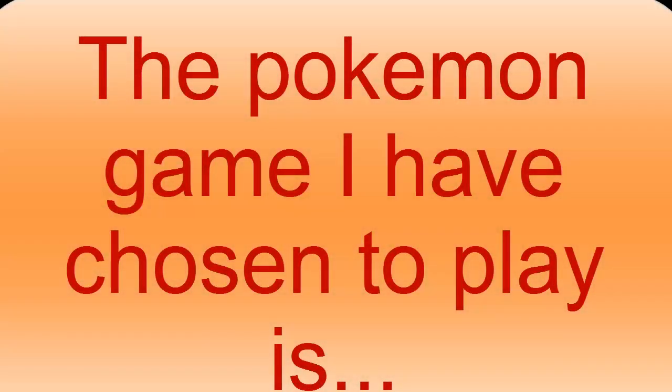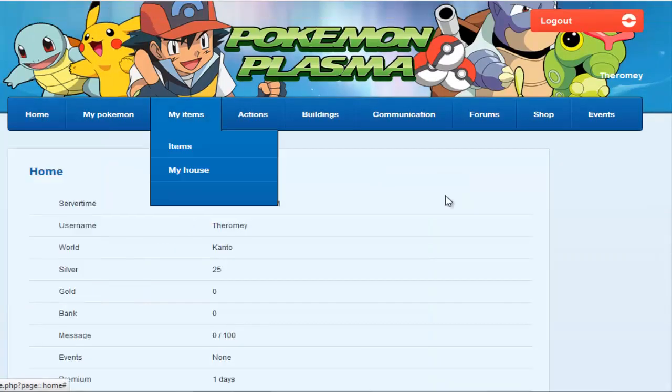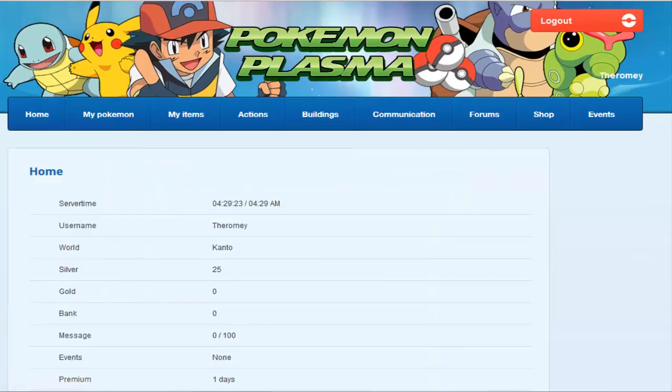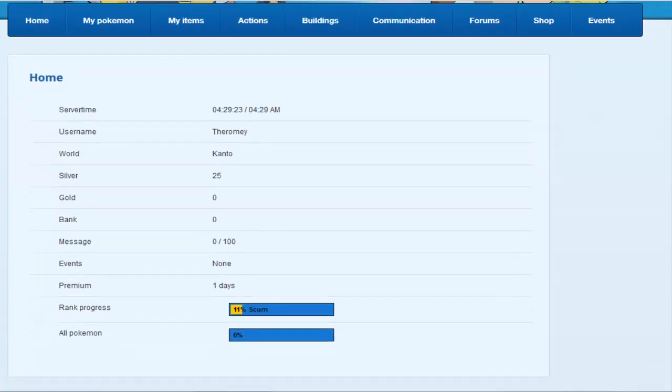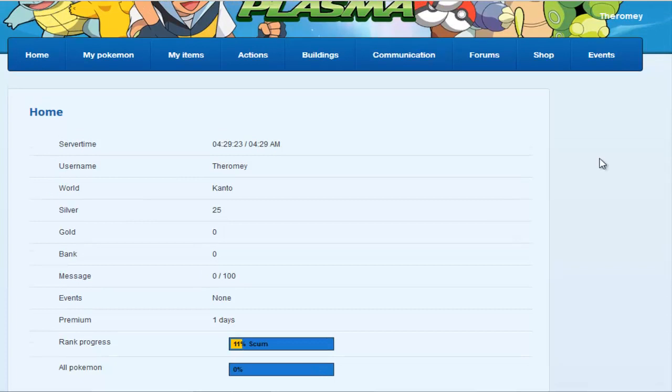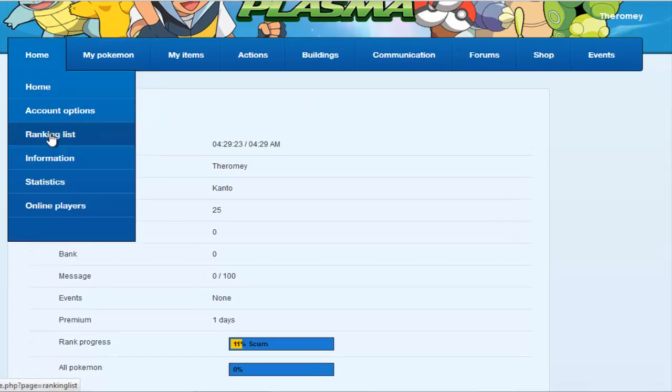So now I'm going to be telling you the game that I have chosen and it is Pokemon Plasma right here. There's many reasons I choose it and I'm going to be explaining it throughout the video. So when you begin, you begin at level 1 and you have a ranked name.